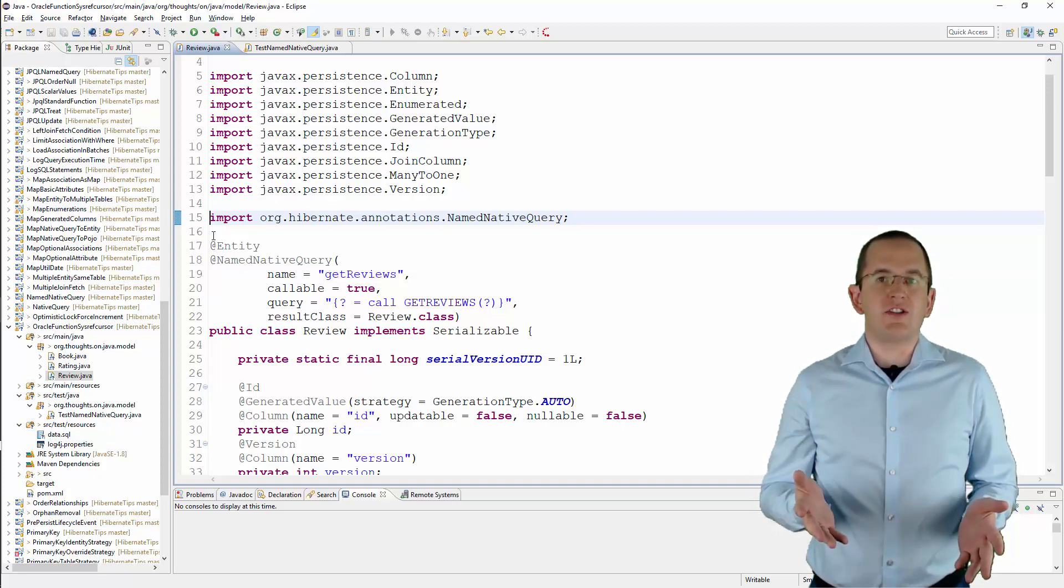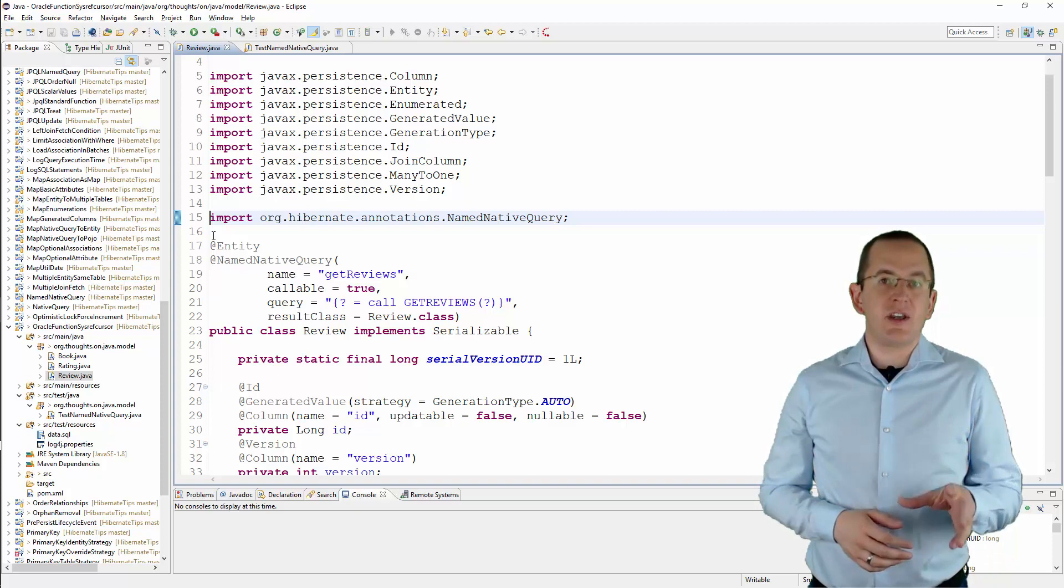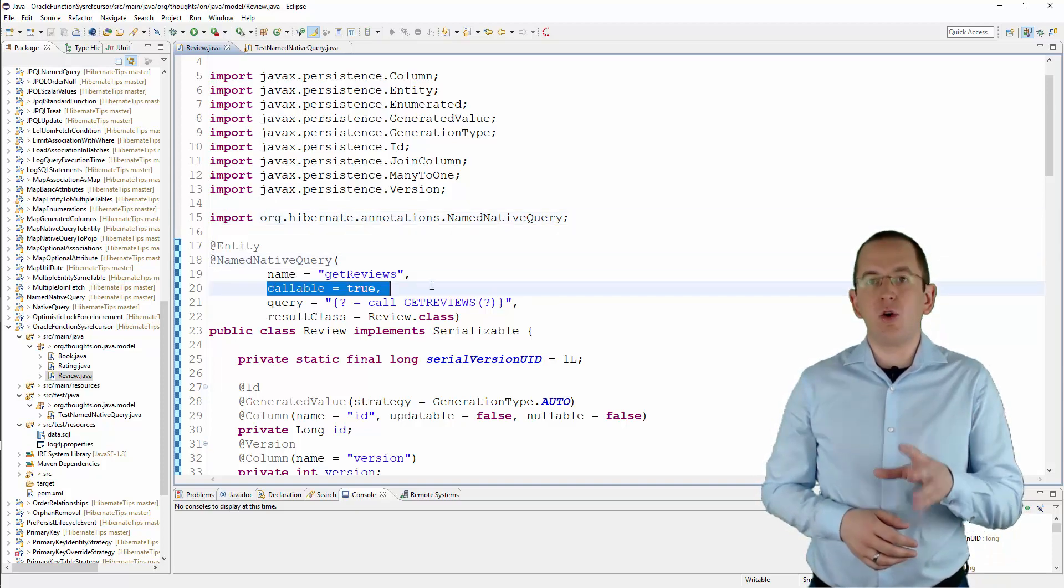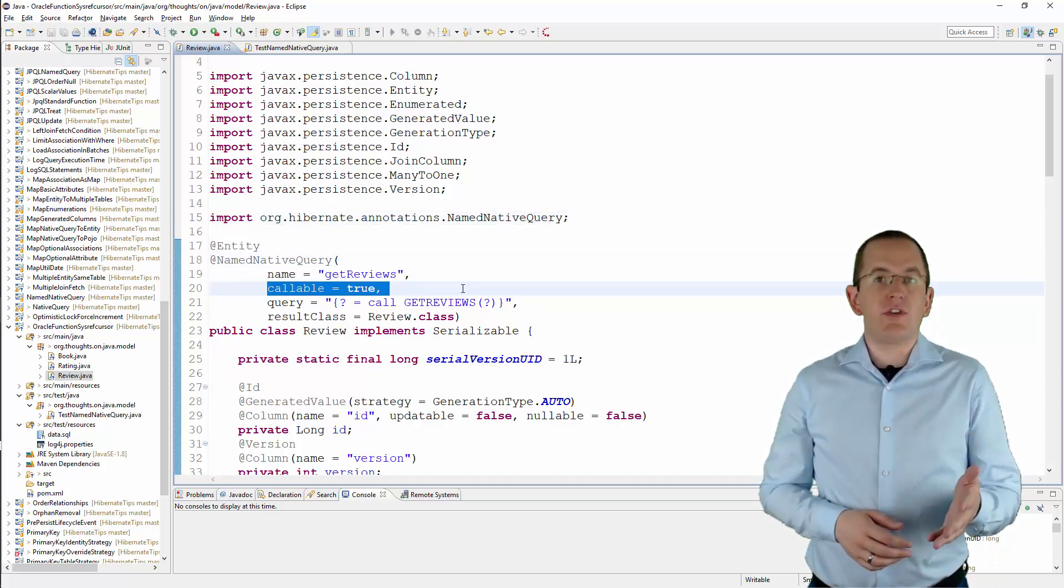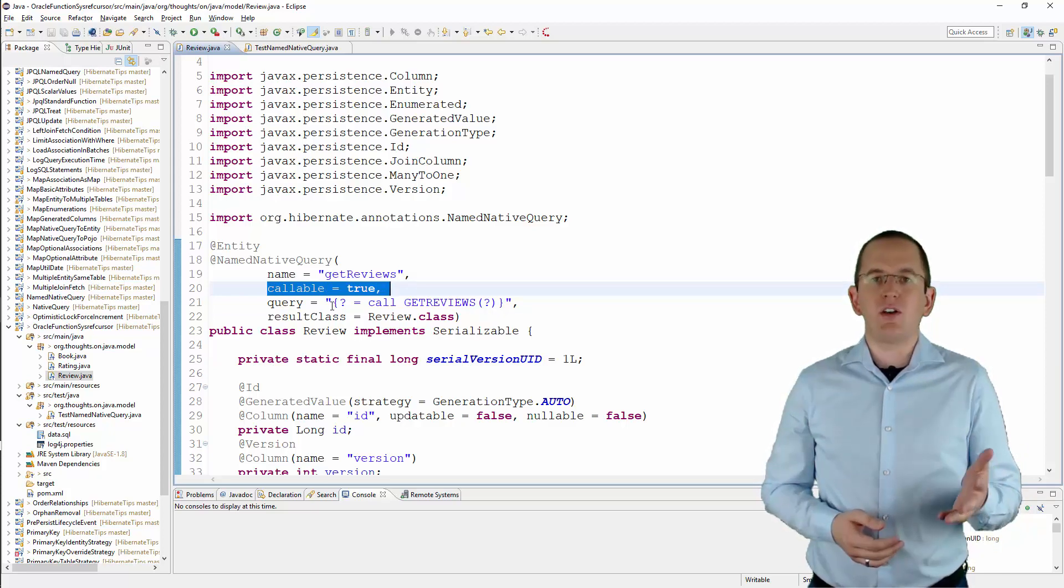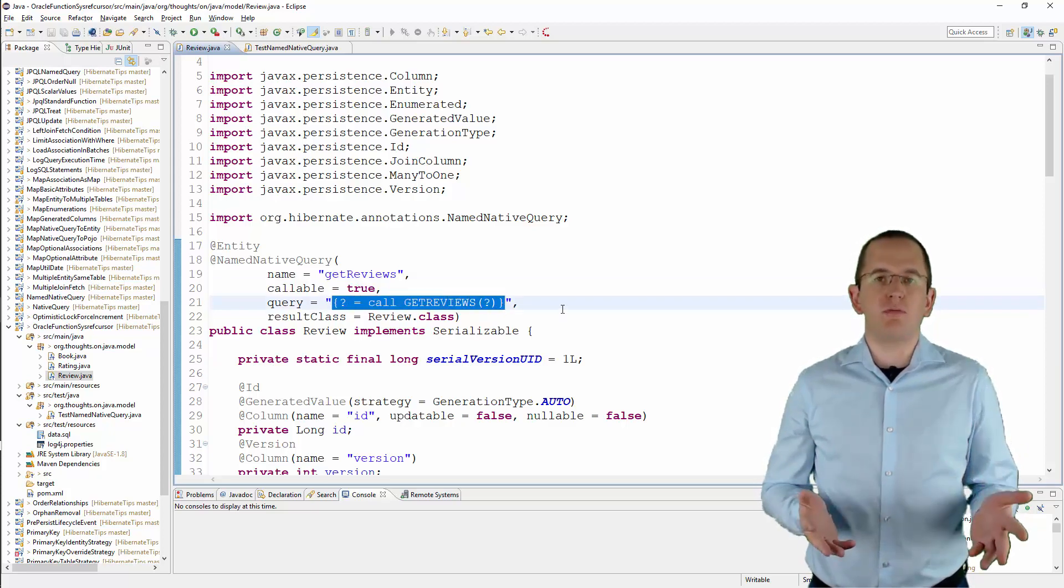You can see the annotation here. It extends JPA's namedNativeQuery annotation by the callable attribute. If you set it to true, you tell Hibernate that this query calls a database function or stored procedure.